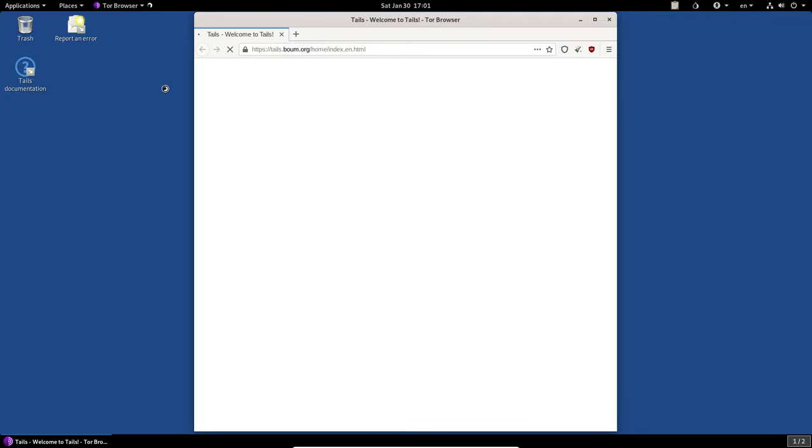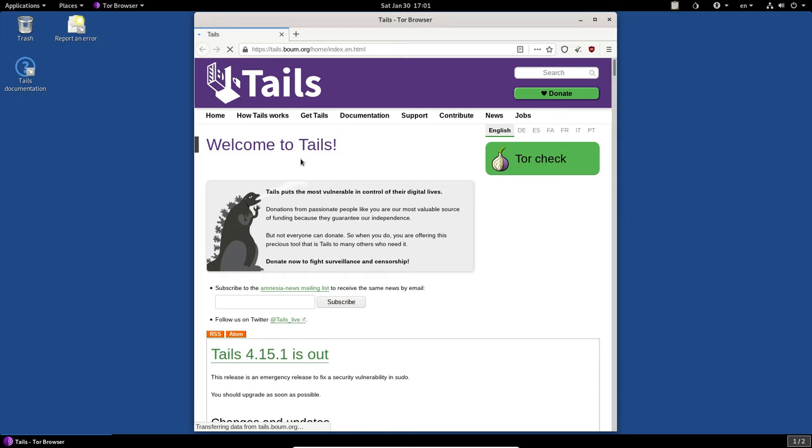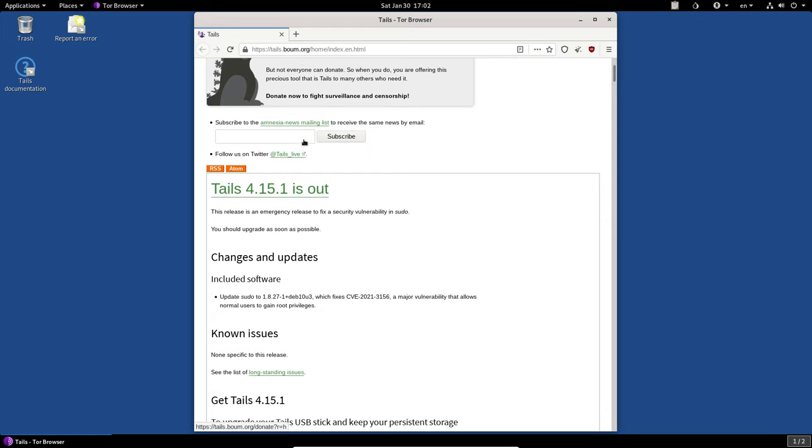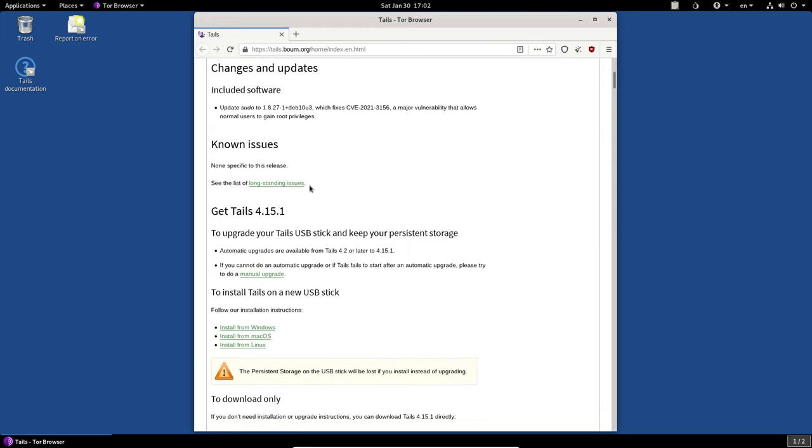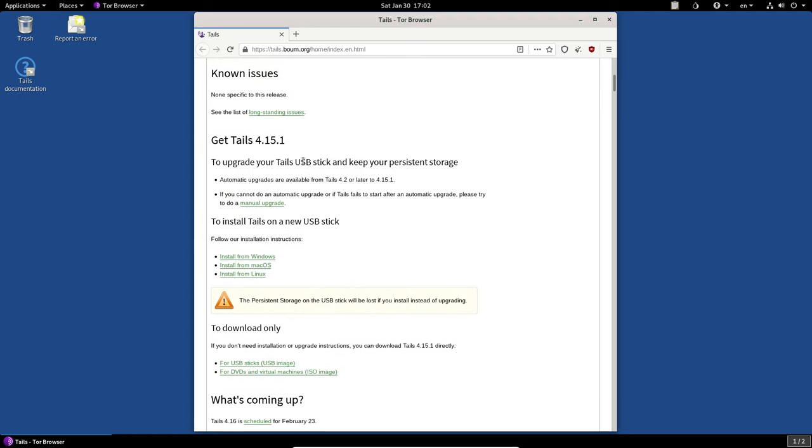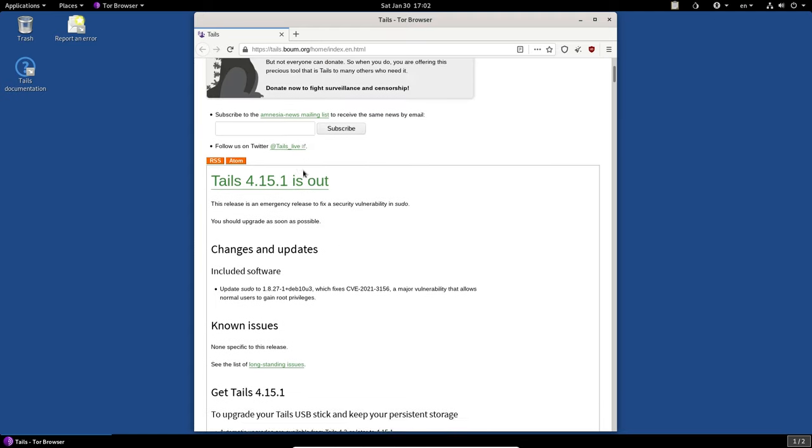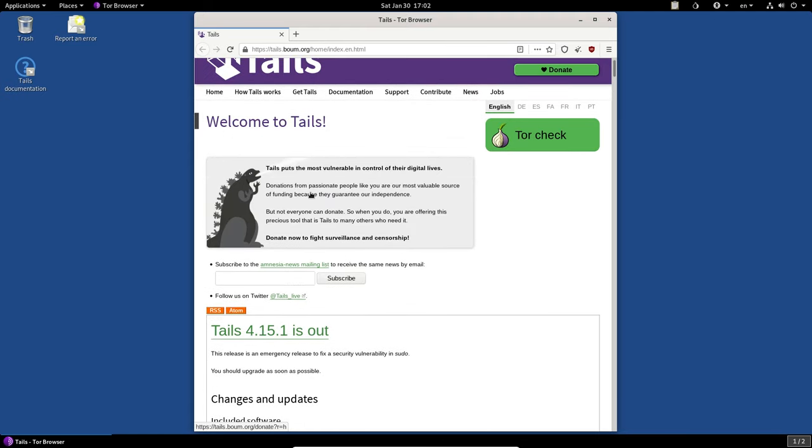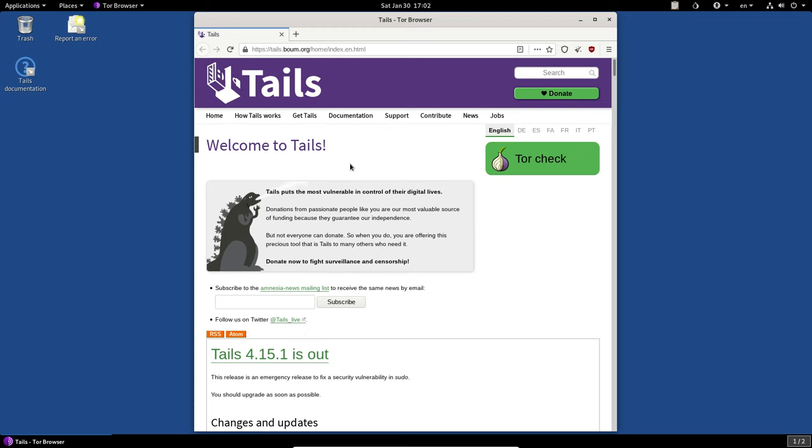All right. So we've got our Tor browser starting up now and we've got a unique page that we go to when we start up, which is this Tails site. Okay. So this is where you're going to see any updates about Tails. We've got the latest one. I just downloaded it today, so I'm on the latest version. And then this is pretty much a standard Tor browser, but there's a couple of differences.